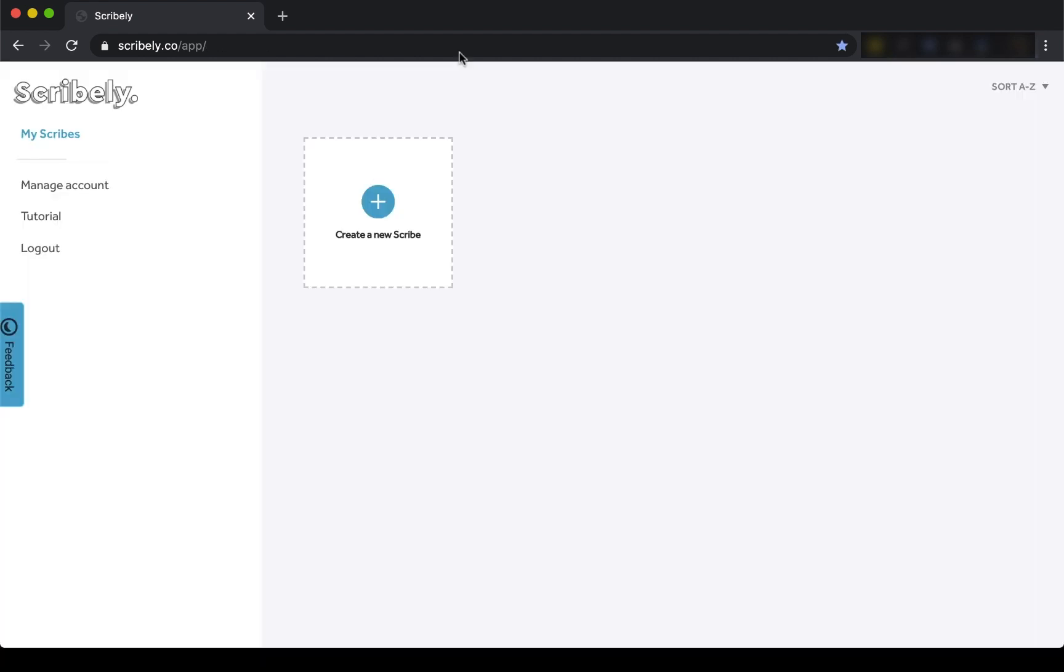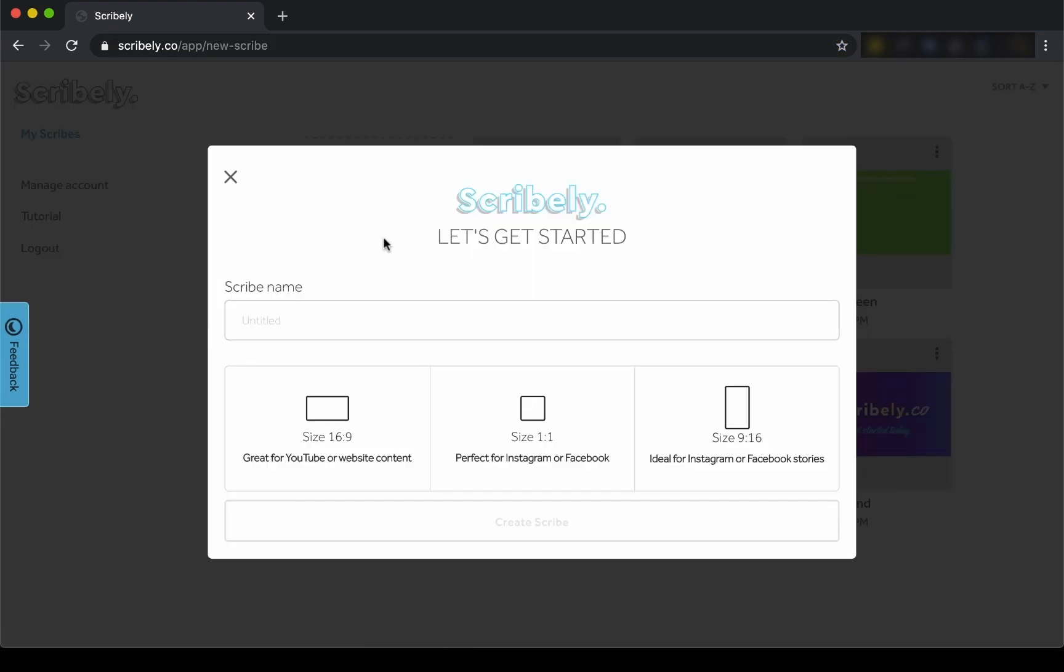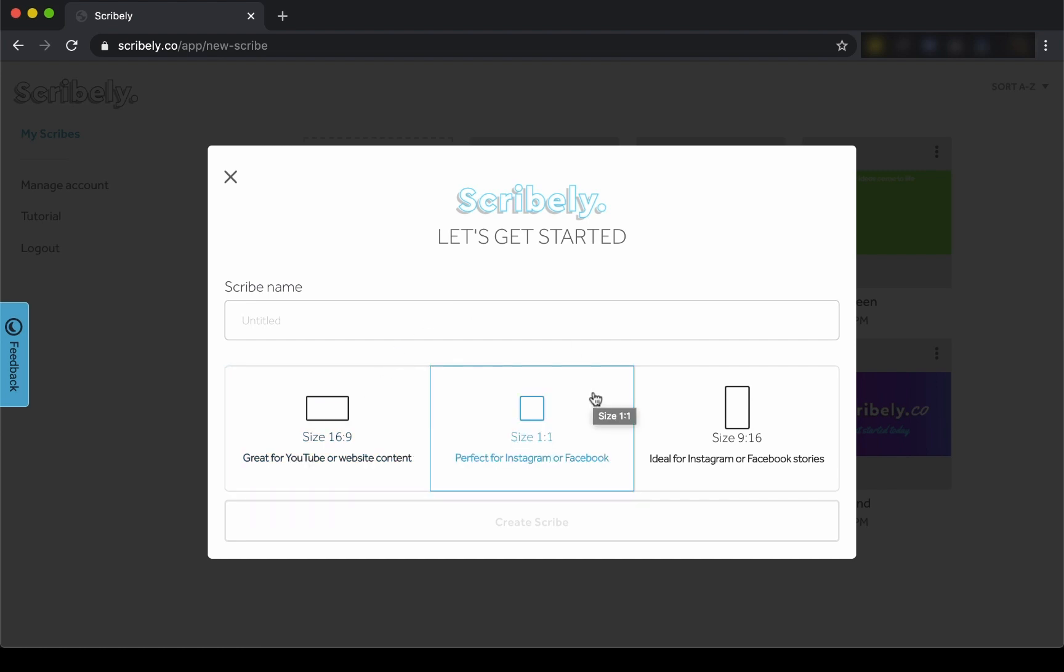This is where the fun really begins. Think about where you want your video to live and select your canvas size and name your project. We have a traditional video canvas, a square video which is perfect for social media posts, and the portrait canvas for your social media stories or Snapchat.